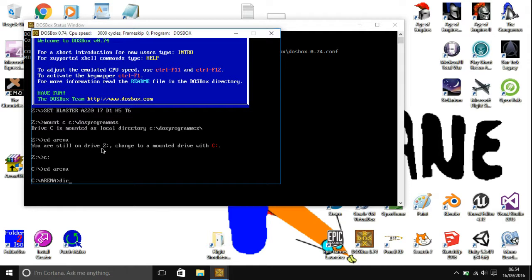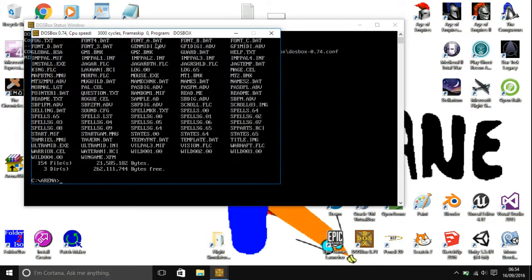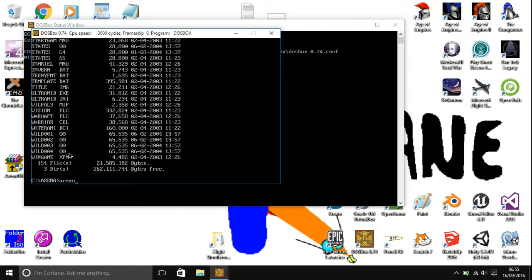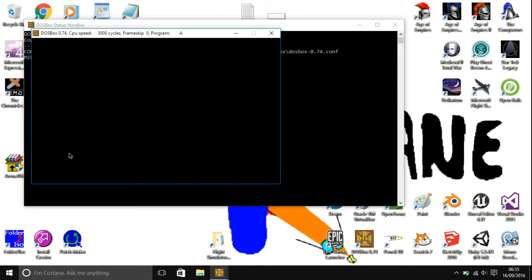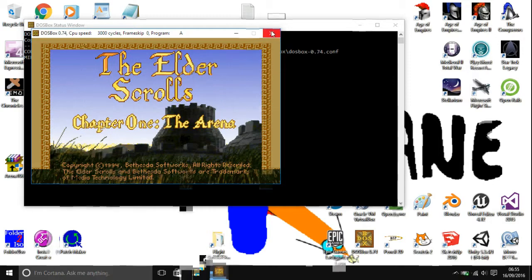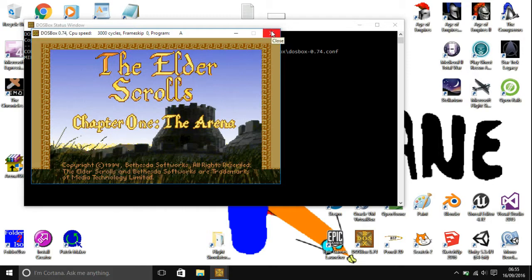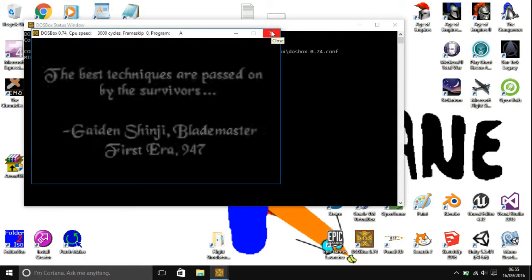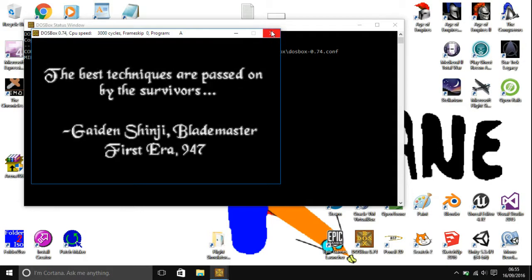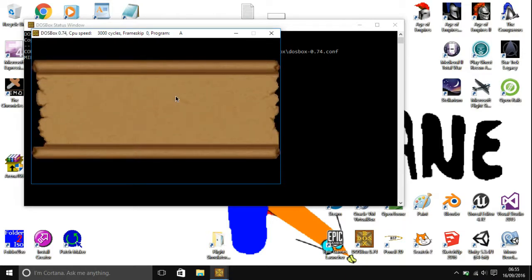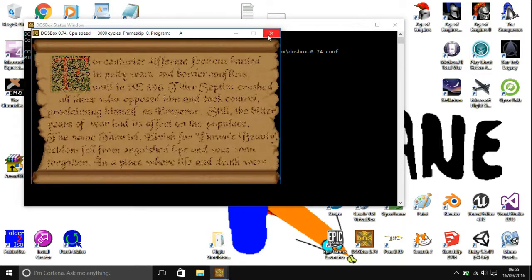Now we're in the Arena folder. Here you can type in DIR forward slash W to view all of the files in it. Basically, from C colon backslash Arena, type in Arena and then it will load. Once that's loaded, you can play it and everything. You will see that it will go very slowly. I'll just show you how to fix that slow problem.